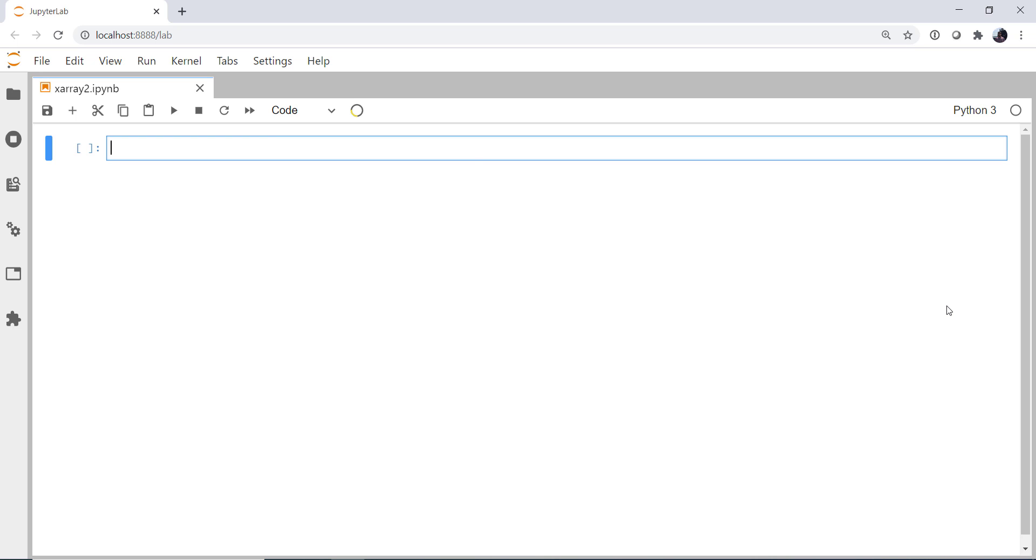But we're going to only want that over the continental United States. So I don't need to pull down the whole GFS. I don't need to pull down that field for the whole globe. I just need to pull down that field over that region. Now we could of course do this with the NetCDF subset service, but this is a different and a little bit more versatile way. So to get started, we're going to very similar to last week get siphon, X-Array and MetPy imported.